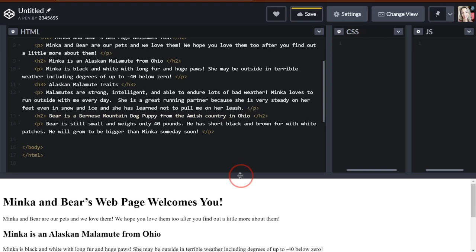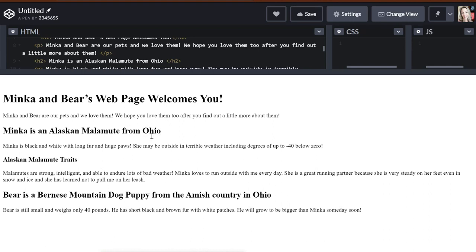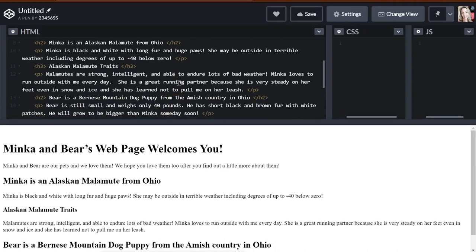So let's look at what we have. We have our big H1 that when Google is searching, it reads all of our H1s. And it says, oh, you're looking for information about Minka and Bear? Here you go. Minka and Bear's webpage welcomes you. Then we have a paragraph. Then we have some subheadings underneath. So here is a heading 2. Here is a heading 3. And here's another heading 2 because these are going to be sort of their own little topics. And one is about Minka and one is about Bear. So we have traits underneath Minka, her little Alaskan Malamute traits. And let's go ahead and put some traits underneath Bear.